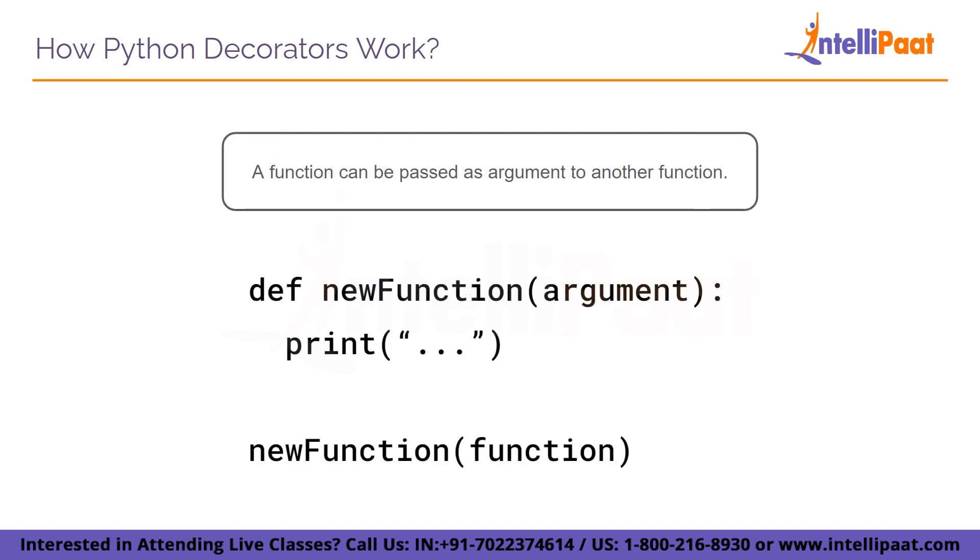A function can be passed as parameter to another function also. It is similar to passing a value to a function. The only difference here is a function passed as an argument takes all of its properties along with it.